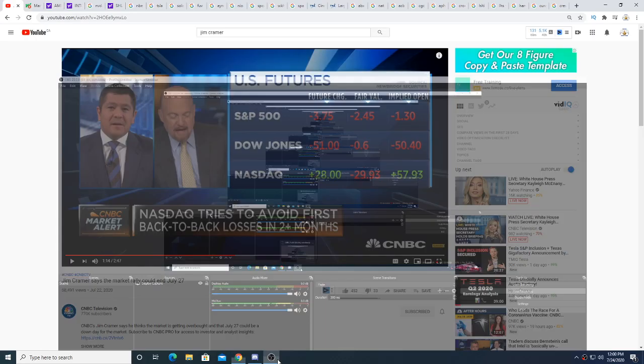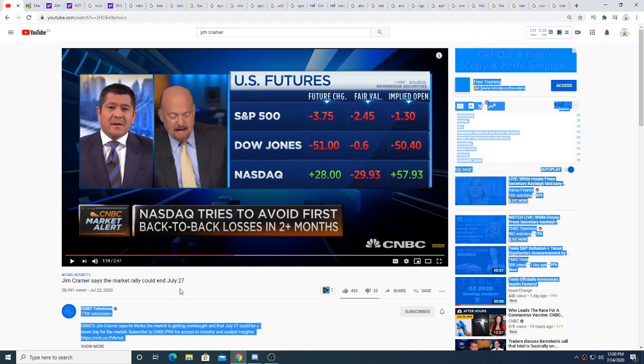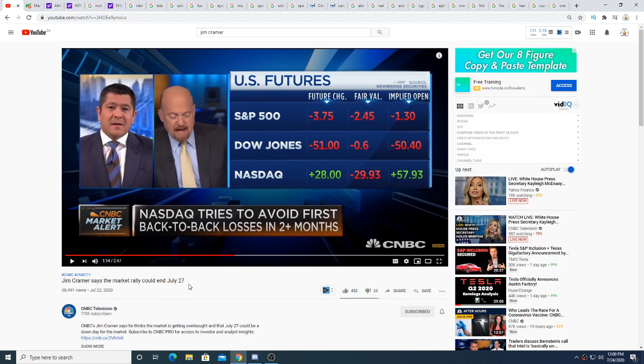Hey guys, how's it going? So Jim Cramer came out and says that the market could crash on July 27th, or the market rally could end July 27th.